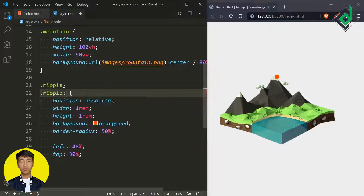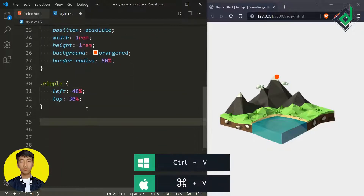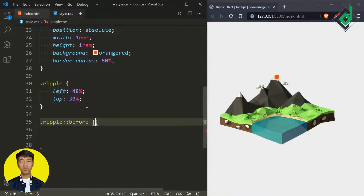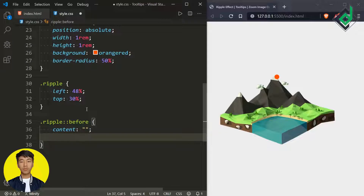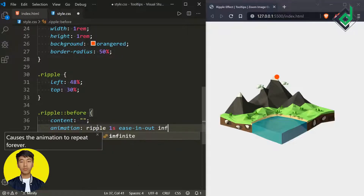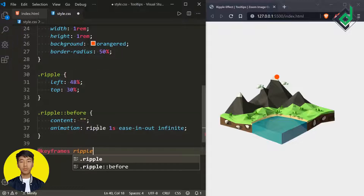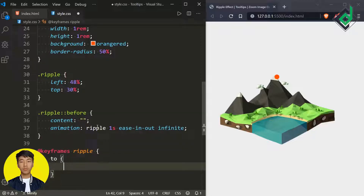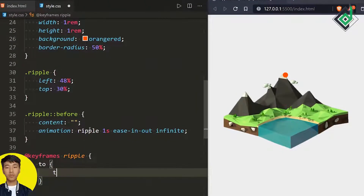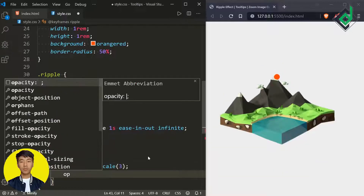For the class 'ripple' let's give the before pseudo-element. The before pseudo-element gets content of empty string and an animation — animation name 'ripple,' duration one second, timing function ease-in-out, and iteration count infinite. Now let's give the keyframes: at @keyframes 'ripple' at 100% we give transform scale to 3. In the browser you can see the animation. If I give opacity to zero, you'll get that ripple effect — it's really simple.